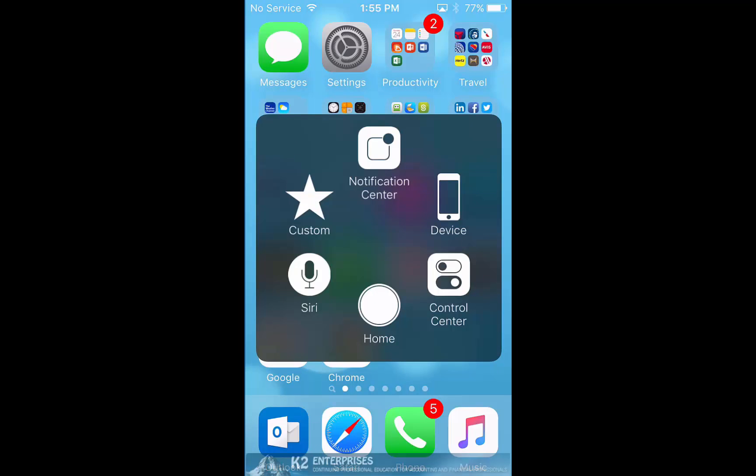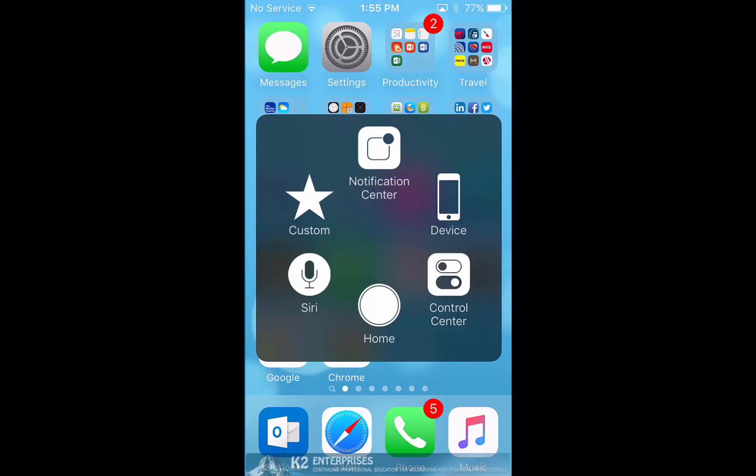Of course, tapping the circle which is at the bottom of the window that you currently see causes the home button to behave just like the physical home button.